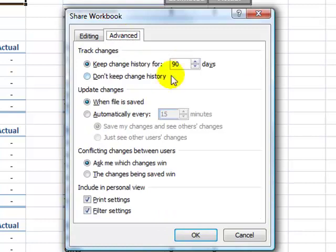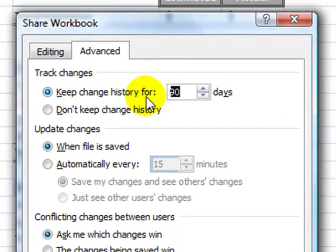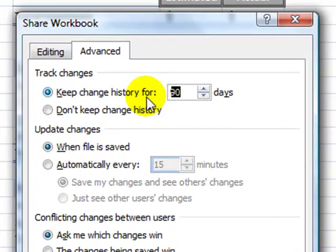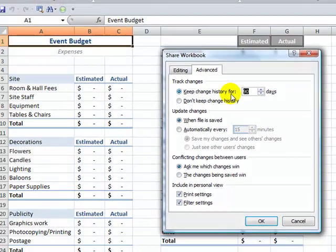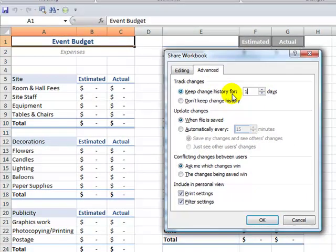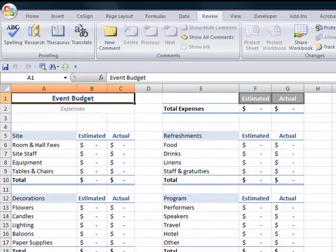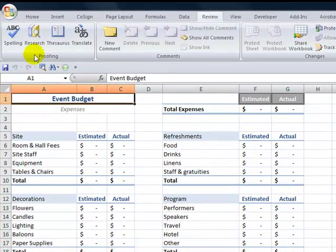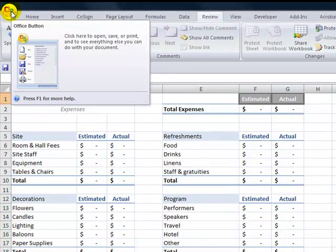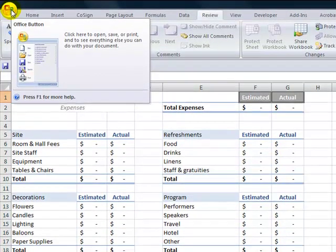I also want to allow sufficient time. I'm not sure how long it's going to take Alice, Bob and Claire to finish this. So let's make it 120 days that I can save the change history. Click OK.